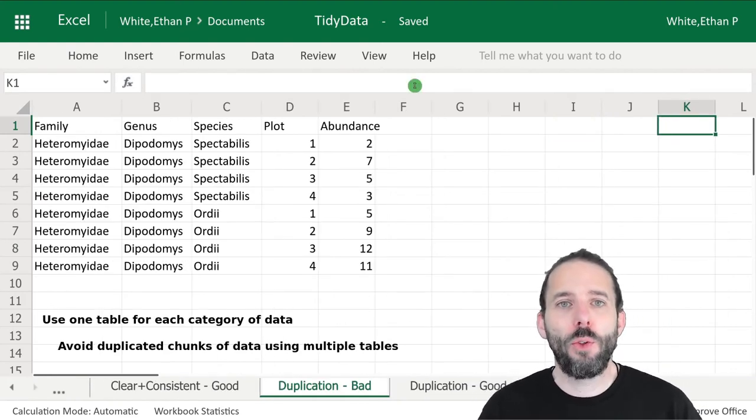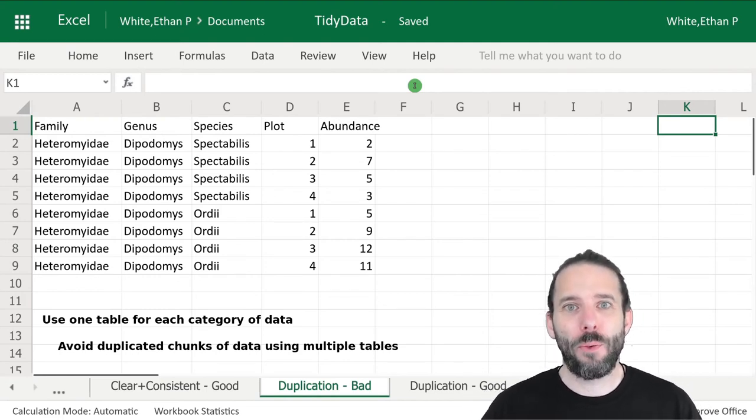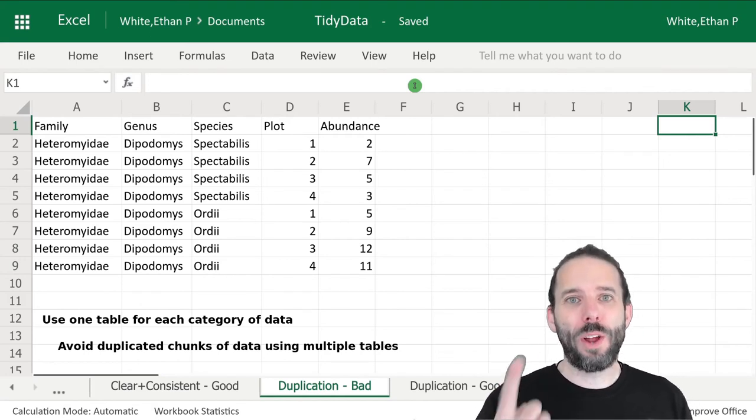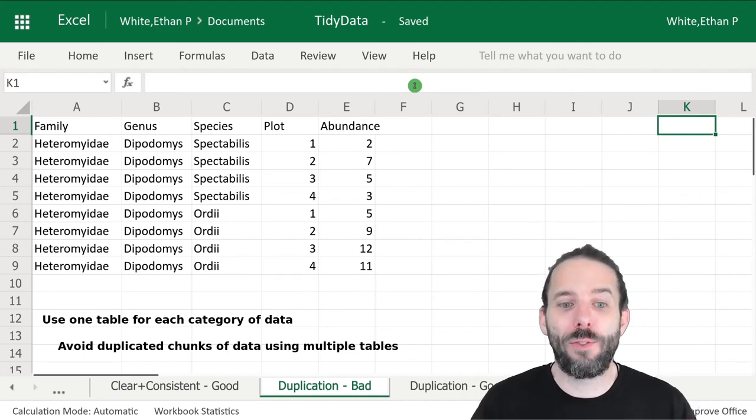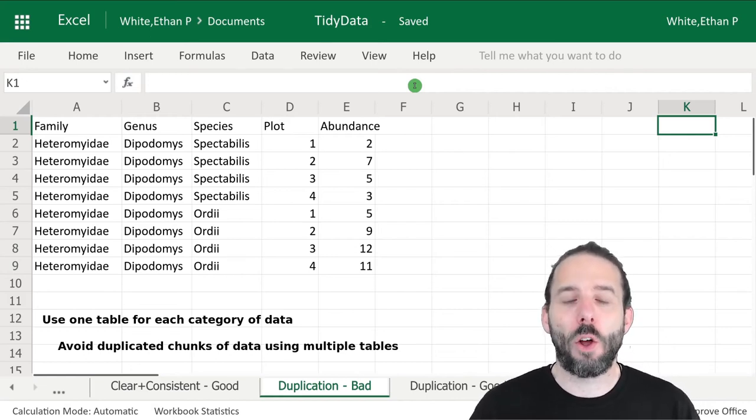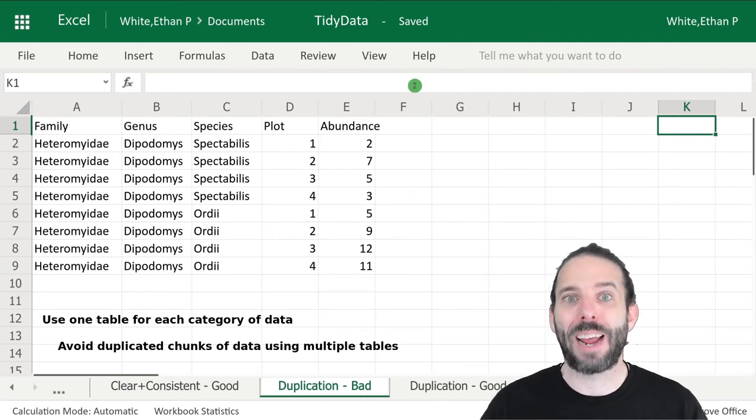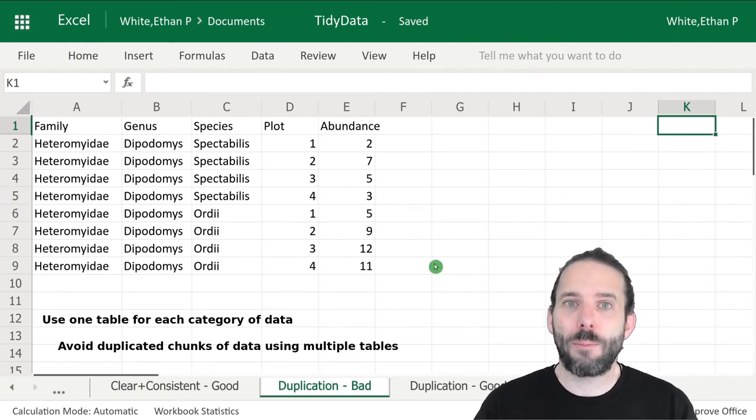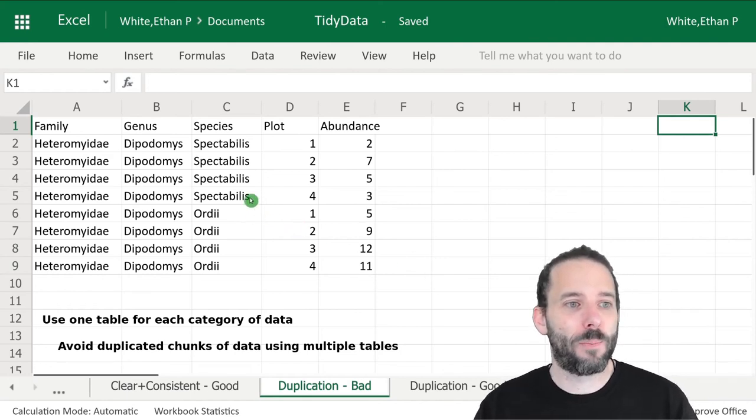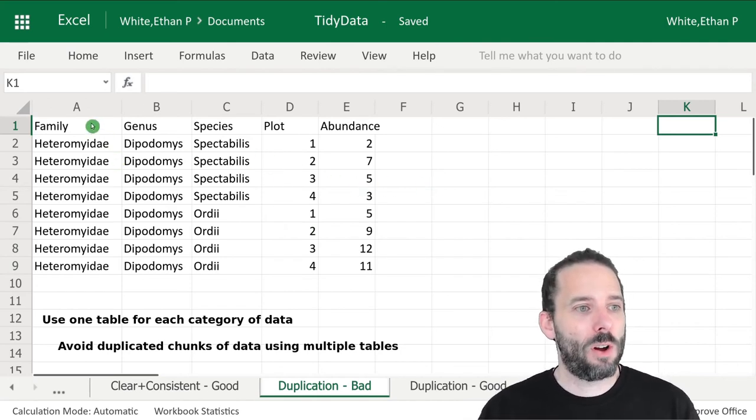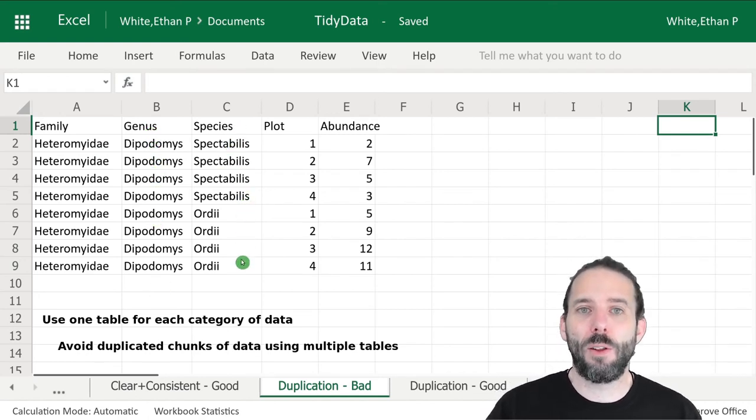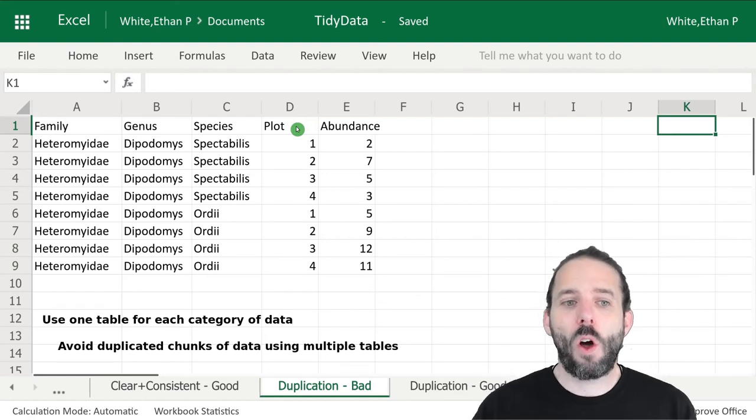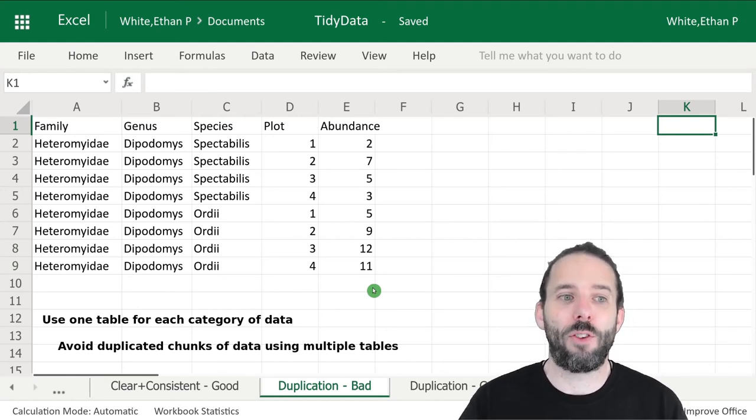The next rule is to use separate tables for distinct categories of data. Just like we only want one value in each cell and one observation in each row, we also only want one general category of data in each table. The reason is that it allows us to avoid large amounts of duplication that can be difficult if we need to go back and change something later. Here's an example of a not particularly tidy single table version of a data set. We've got a column for the family, a column for the genus, and a column for the species, then a column with information on the plot and a column on how many individuals there were.